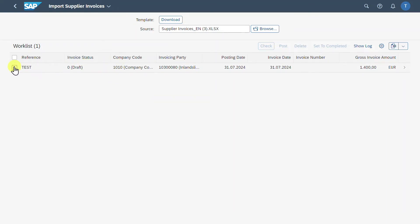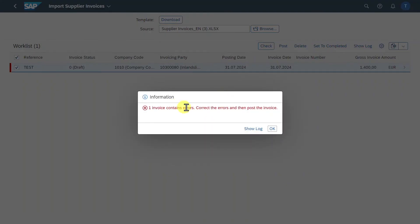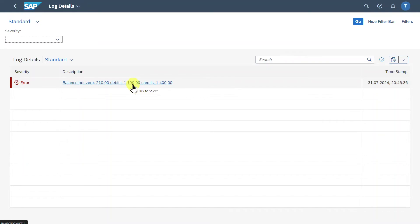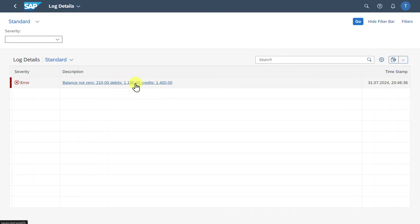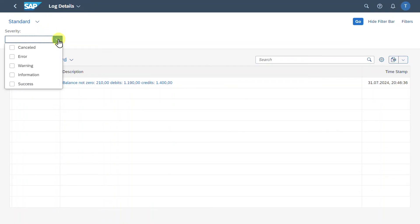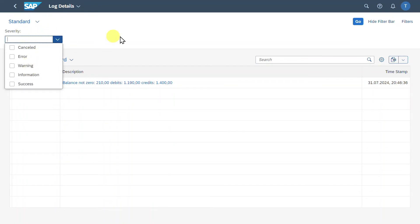As you can see, I can mark this line and click on Check. And now we get an error message. One invoice contains errors. Correct the errors and then post the invoice. We can either click on OK or we can click on Show Log. Let's do the latter one. Here you can now see the balance is not zero. As said, on our supplier line, the credit was 1,400. And on the debit side, it was 1,190. So there's a difference of 210. You can also click on this one to display more information. And also here, if we have multiple error messages, we can sort them by the severity or also search over here.